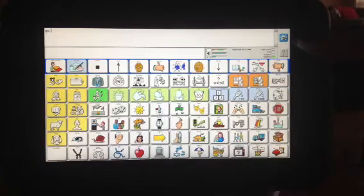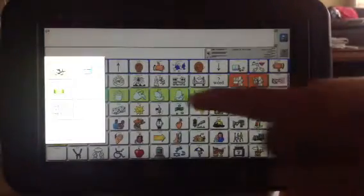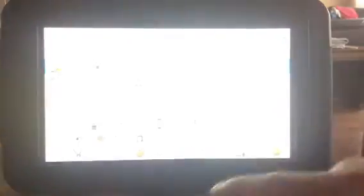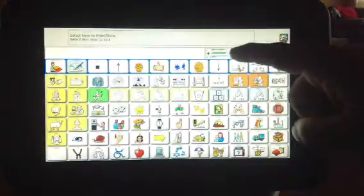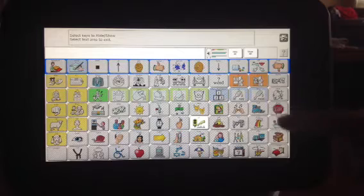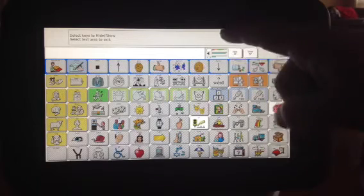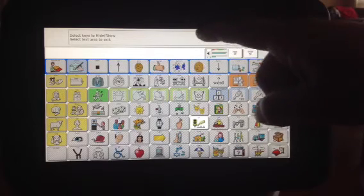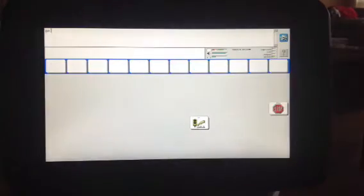So here's how it works. I'll go in here, hit my setup key, hit 'hide and show,' hit 'hide all,' and I'll just make the 'go' and maybe the 'stop' work again, and I'll say done by touching the text area.